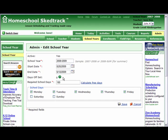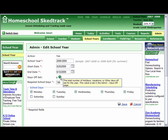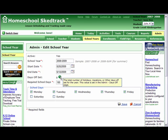Days off are days you won't have school. For now, days off is set to zero because we did not set this yet. Putting your mouse over the green dot will give you more information. Days off is the total number of holidays, vacations, or other days off set for the year. This value is set in the Admin Days Off page, and will be explained further in the Terms and Days Off video tutorial.